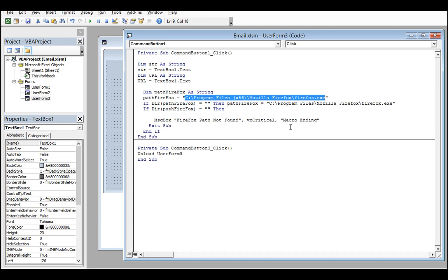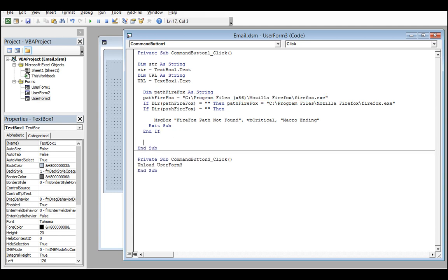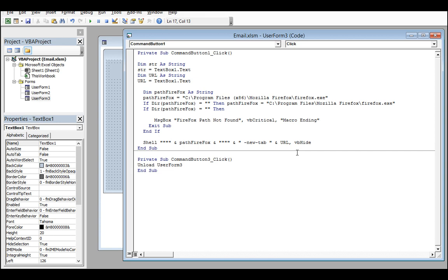If it can find the path of Firefox, then at the end of the coding you write Shell with the Firefox path, double quotes, and '-new-tab' followed by the URL. This will always create a new tab when you click the Firefox button.